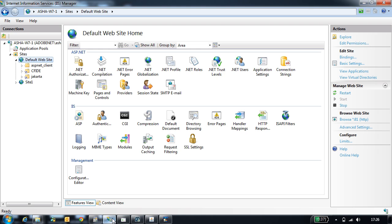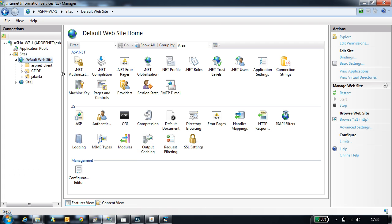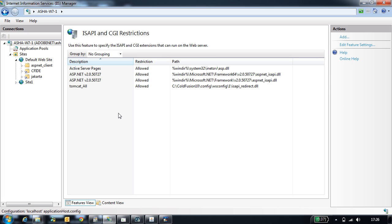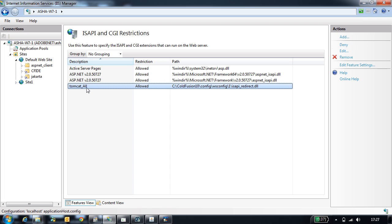Now we will go to the IIS where all the configuration changes are done by the IIS configuration tool. The first change it does is adds a connector module into the ISAPI CGI restrictions. This is the connector entry made into the ISAPI CGI restrictions.